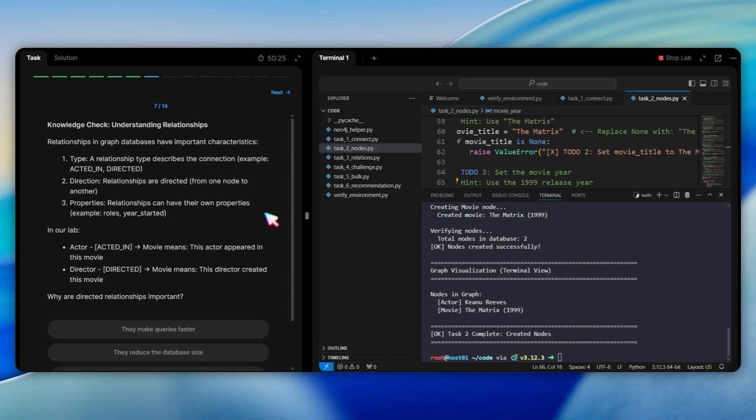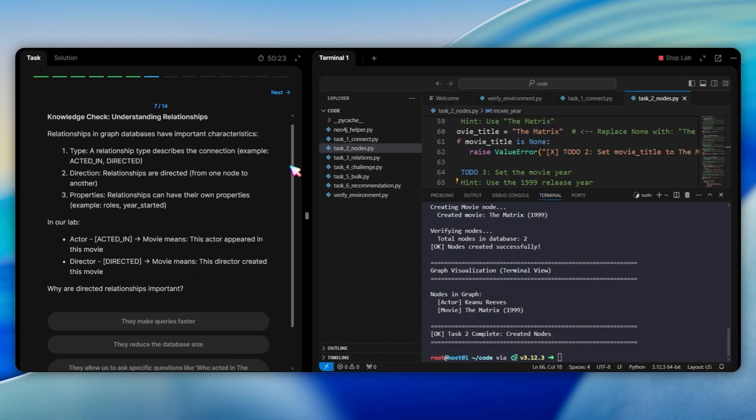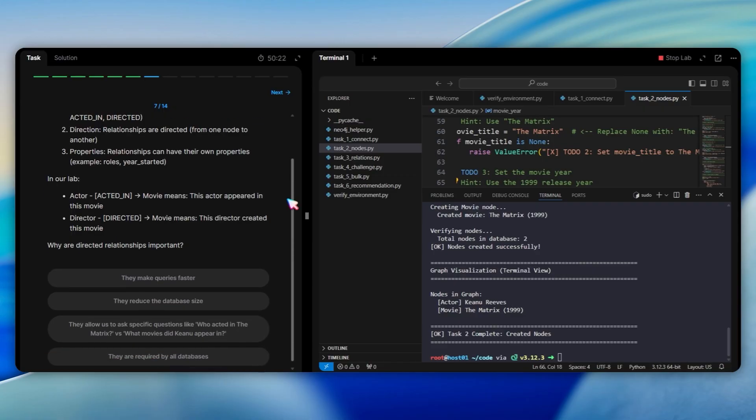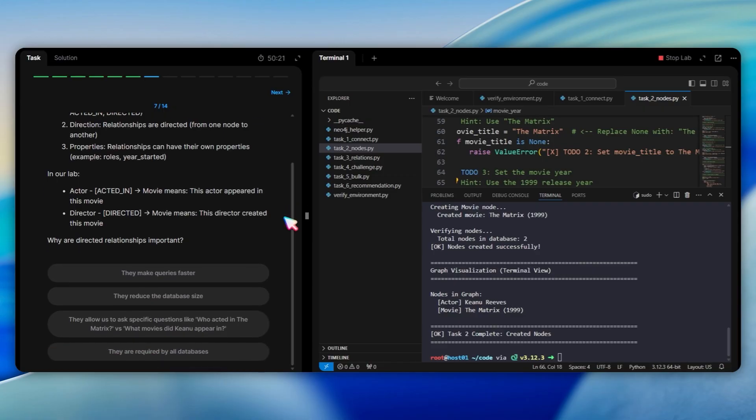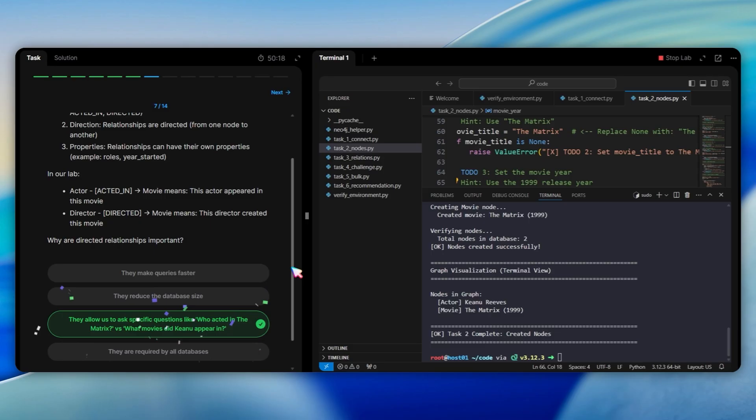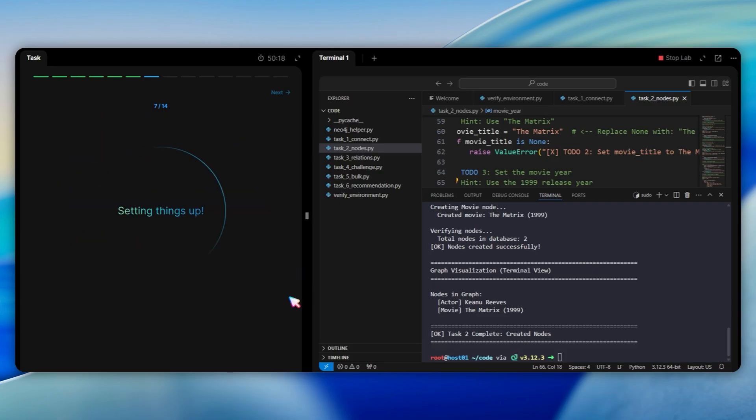After creating nodes, we have another knowledge check about relationships. The question asks why directed relationships are important. They allow us to ask specific questions like who acted in the matrix versus what movies did Keanu appear in, because directions give relationships semantic meaning.